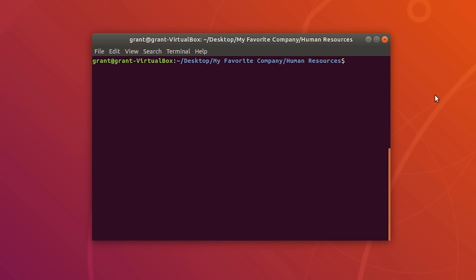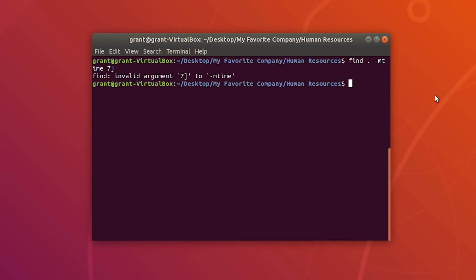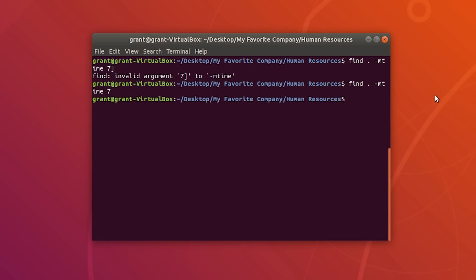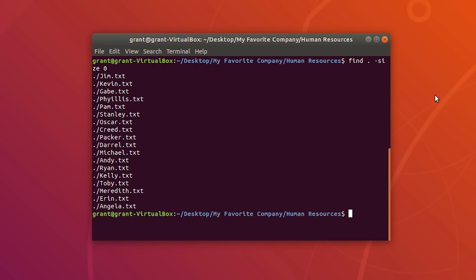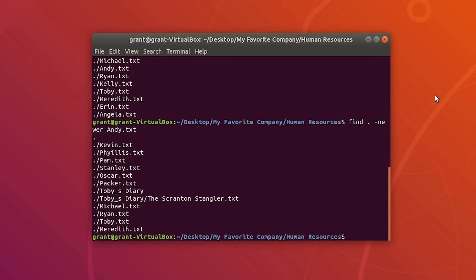Let's say we wanted to find files which are a certain period of days old — use find period -mtime followed by the number of days, such as 7. There are no files seven days old. To find files of a specific size, use the -size flag followed by a number, such as zero — these are all files with zero bytes. To find files newer than other files, type the find command followed by -newer and a filename, such as andy.txt.